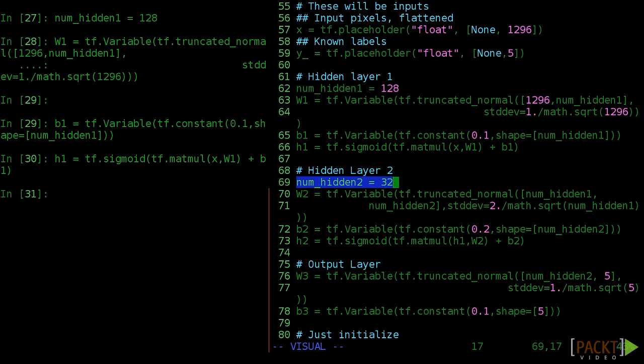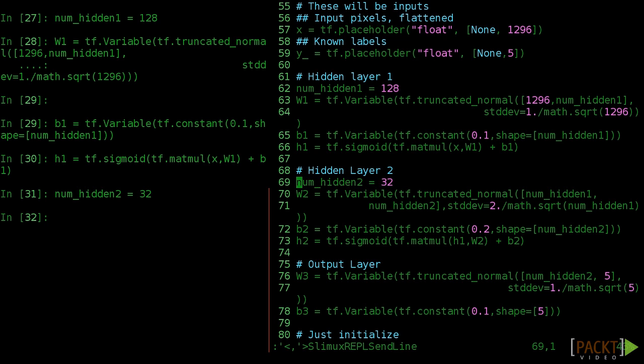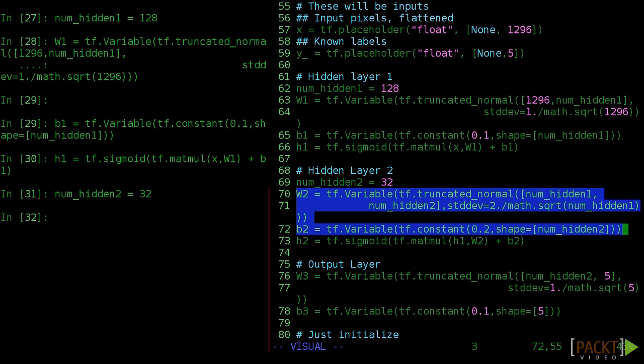Now we insert our second hidden layer. Let's use one with 32 neurons this time. Note how the shape of the weights must account for every one of the 128 intermediate outputs from the previous layer coming into the 32 inputs or neurons of the current layer. But we initialize our weights and biases essentially the same way.